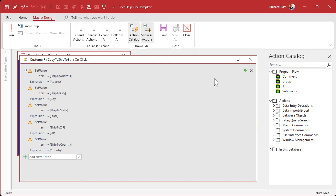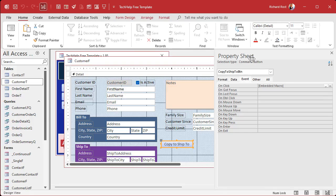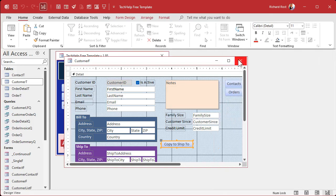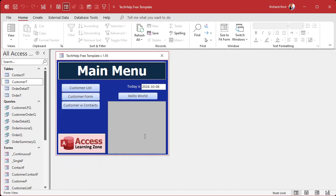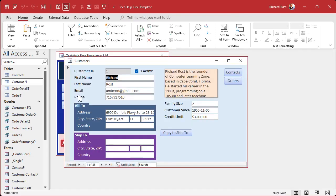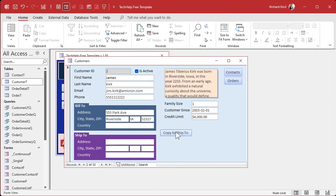We're going to save it, close it, close this, save changes — yes. All right, now we're ready. Click the Copy to Ship-to button. Boom — and there you go. That will copy all these fields down to here. Go to somebody else, click the button, and there you go. We're literally copying the values from these fields into these fields. You can make changes once you've done that.